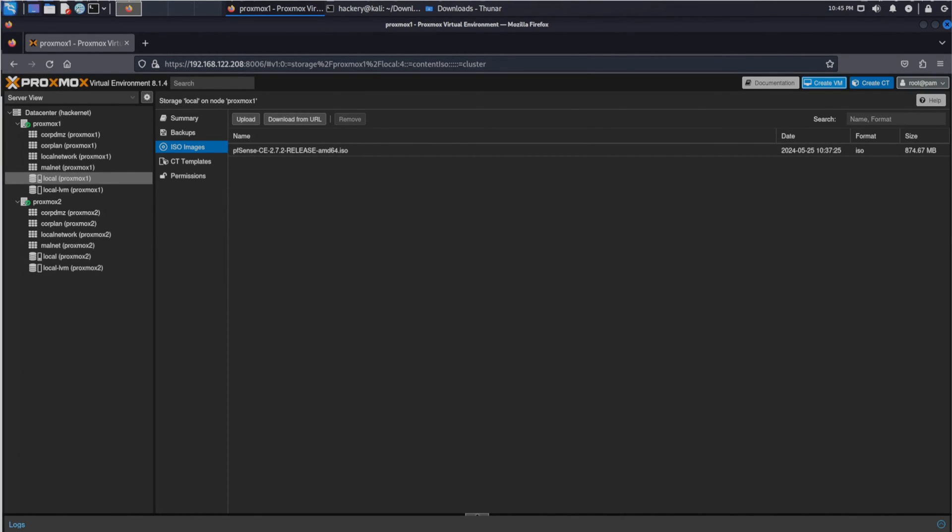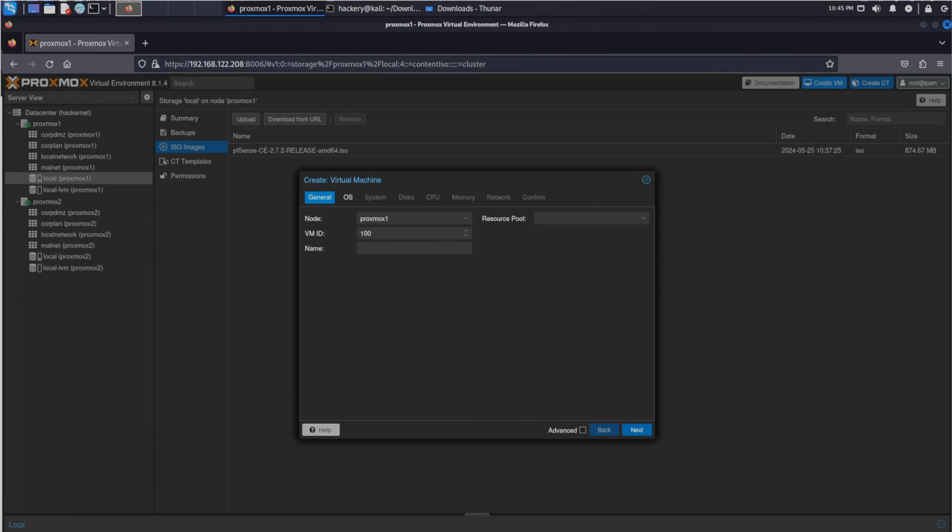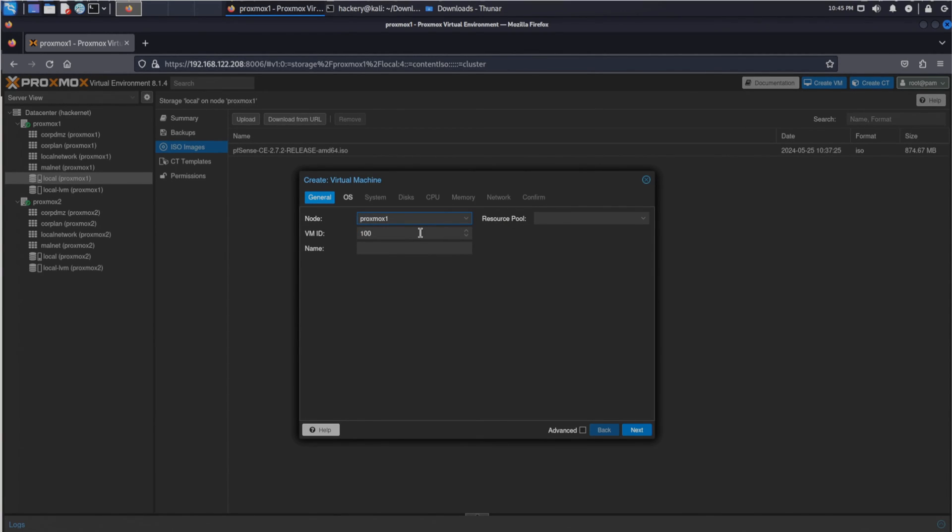Once we have uploaded the ISO to the node we can create a VM. To do this we can click the create VM button in the top right. This brings up a popup where we can select the node that we want to run it on. Select the node where you uploaded the ISO image from pfSense. We can then select the name for the VM. Let's name it Corporate Firewall.